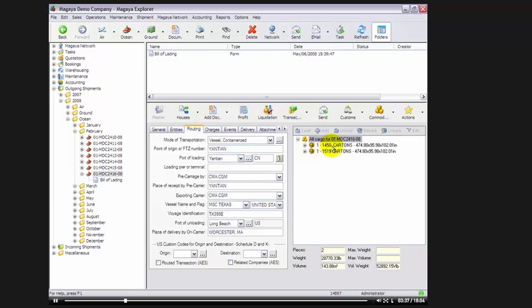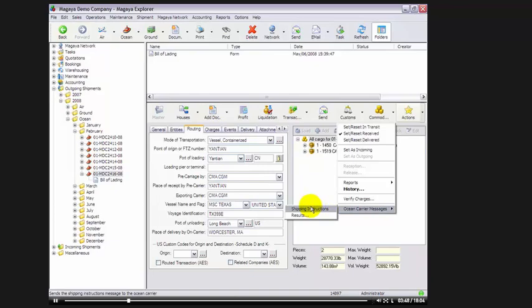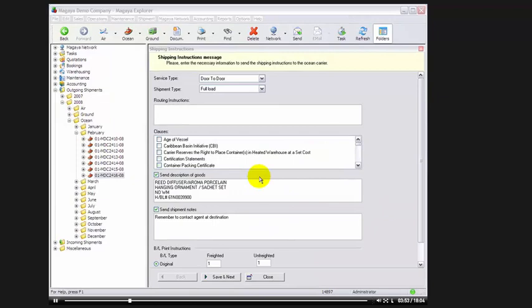Once we've done that, we can go into actions, ocean carrier messages, and we can begin the next step, which is preparing the shipment for transmission, or our shipping instructions. At the very top of our shipping instructions page, it says, Shipping Instructions Message. Please enter the necessary information to send the shipping instructions to the ocean carrier.